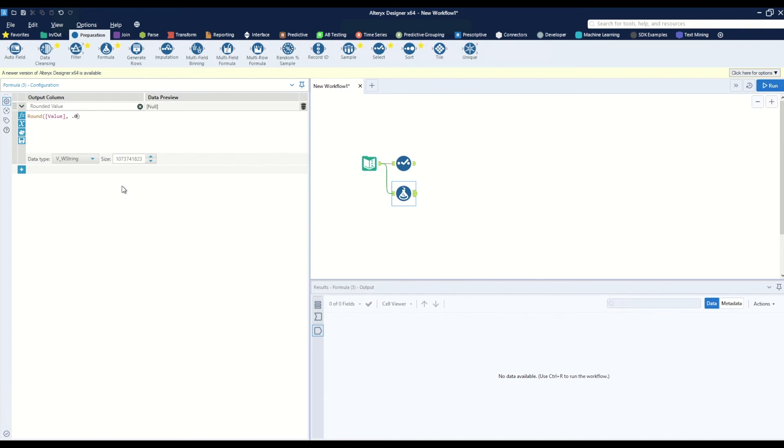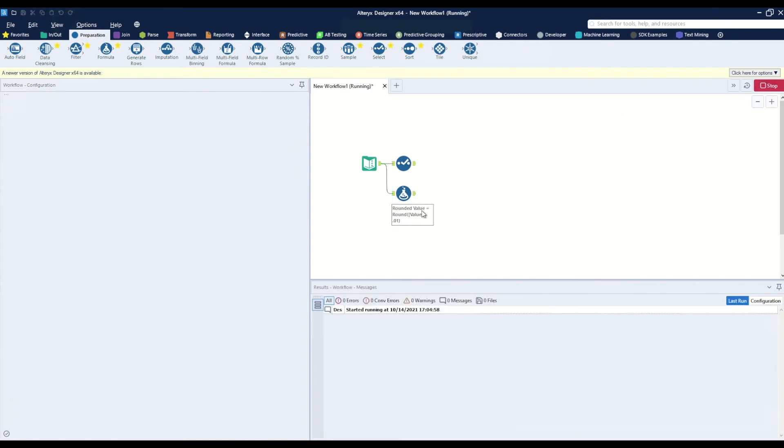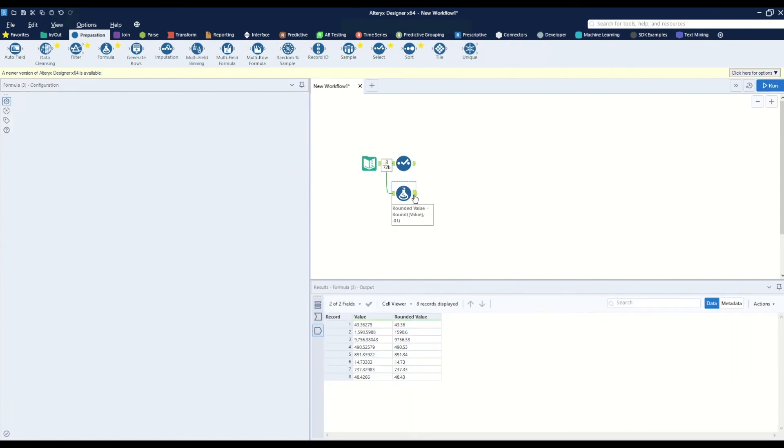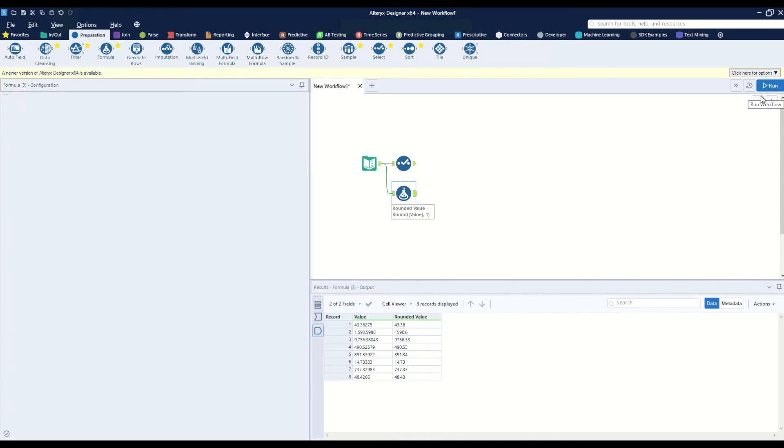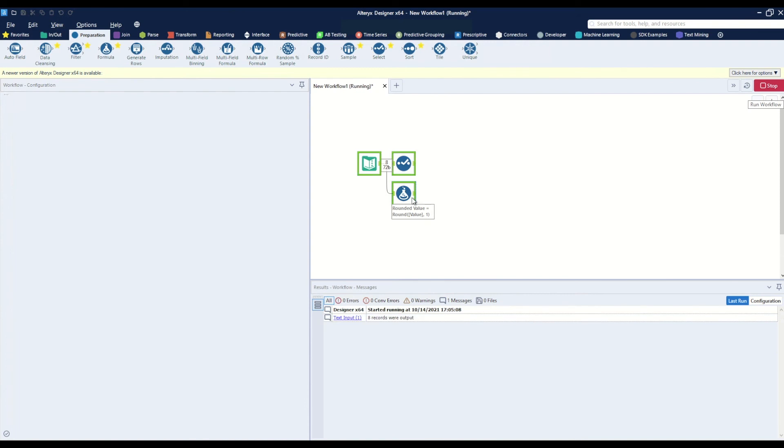So if we wanted to round to 0.01 and hit run, it'll round it just like that. If we wanted to round it to the nearest 10 we could do that, or if we just wanted to round it to the nearest integer we could do that.